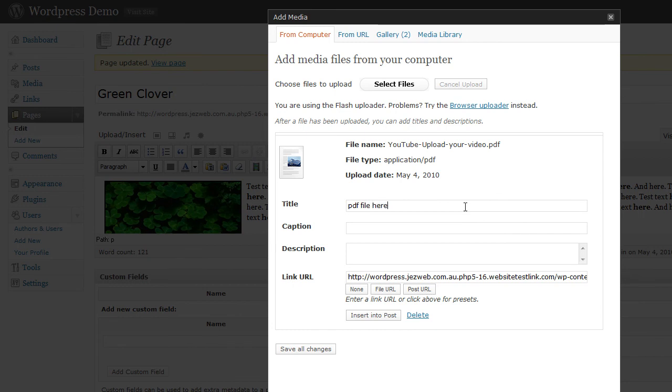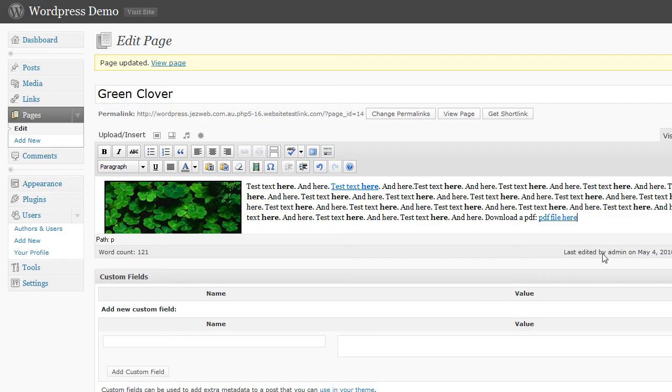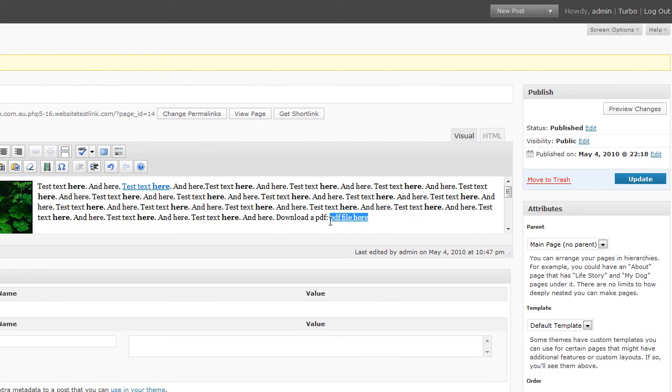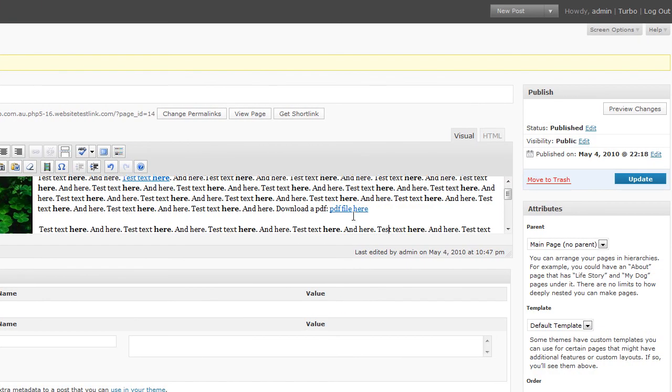Click insert and you'll see that we've got that link there and it goes straight to the PDF. When you're happy, just press update.